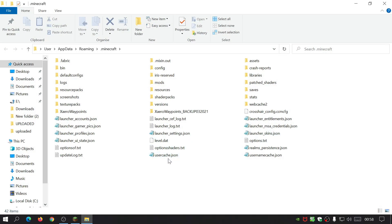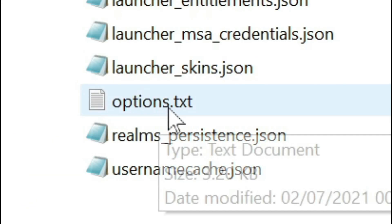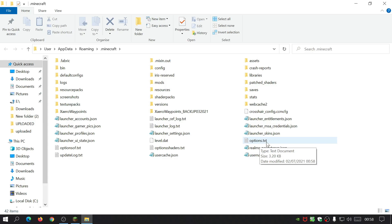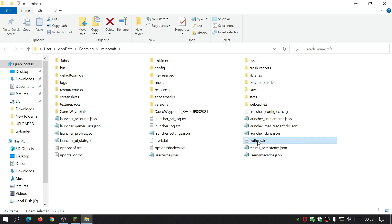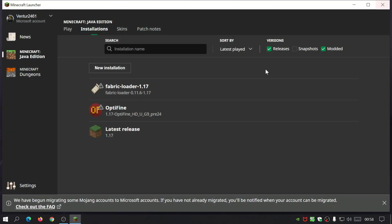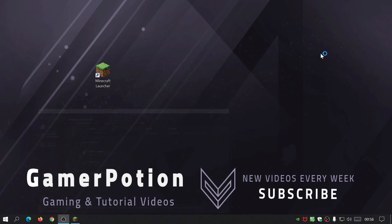Now look for a file called options.txt. You might have other option files here, but the one we're interested in is just called options.txt. All you need to do is click on that file and delete it. It's that simple. Close this down and launch Minecraft again — it should reset your settings.